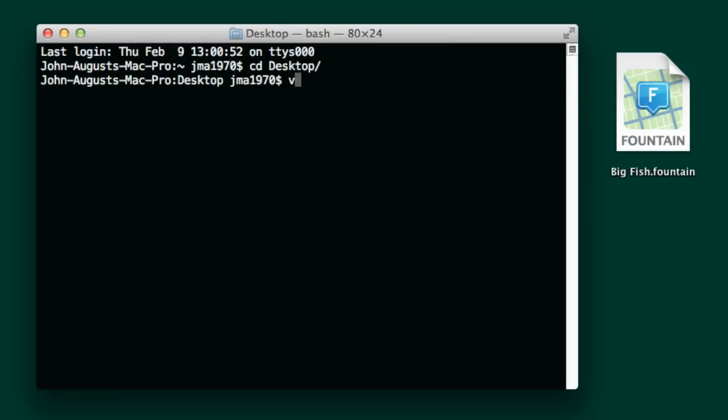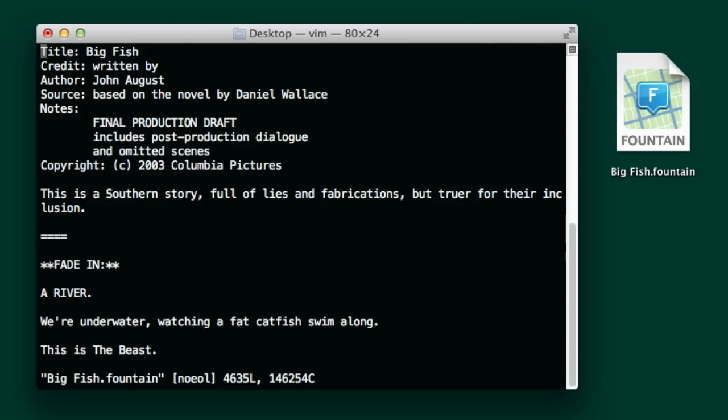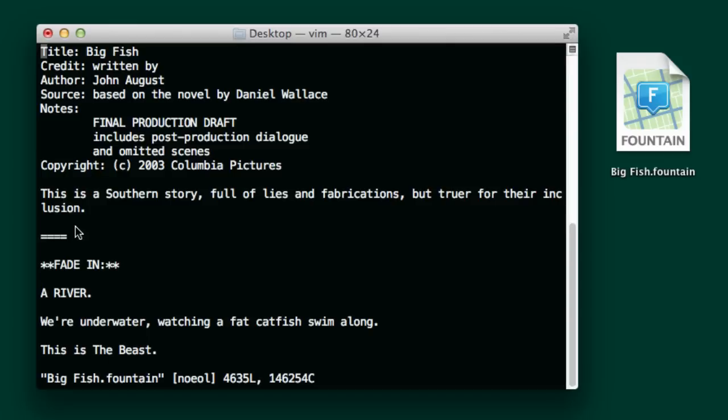So I'm going to open up my file, and this is it. This is a pretty classic Fountain file. It has full title page information with keys and values. It has notes, copyrights, and something that would go on a first page. And it's using a lot of the syntax that is sort of special to Fountain.